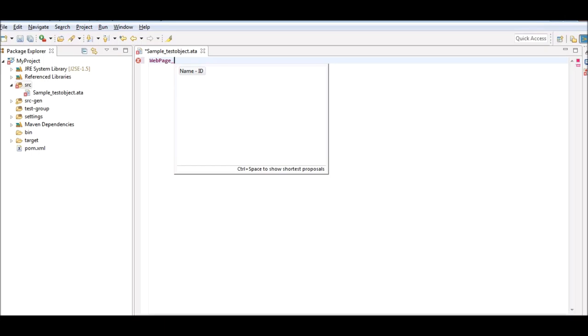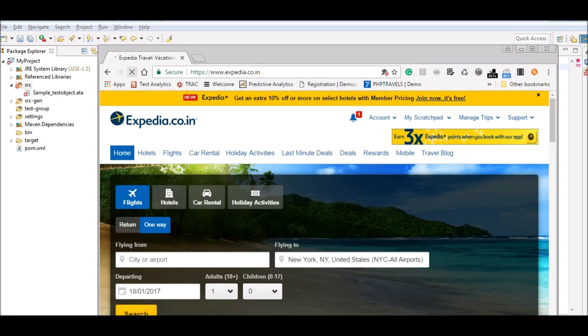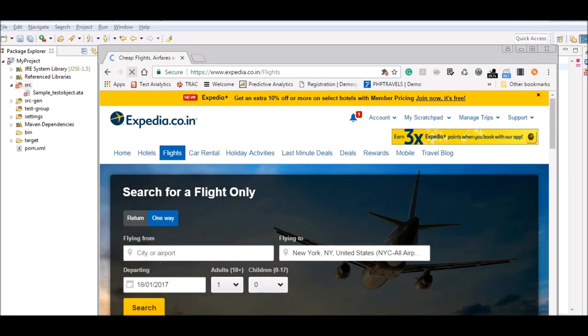ATAP has automatic checks built in to ensure the completeness of the script written. The object file should consist of all the web objects from the web page or the website that the tester would want to automate. This is the Expedia website and the test script should first click on the Flight tab, followed by entering details in the source, destination and date fields.